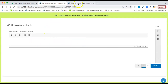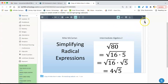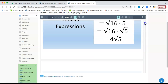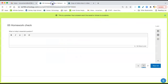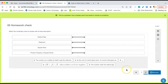The essential question is almost always in the third slide: what does it mean to simplify a radical expression? We're going to simplify radical expressions today because we're going to solve by square roots starting next week, so we need to practice this. Go ahead and put that in there.